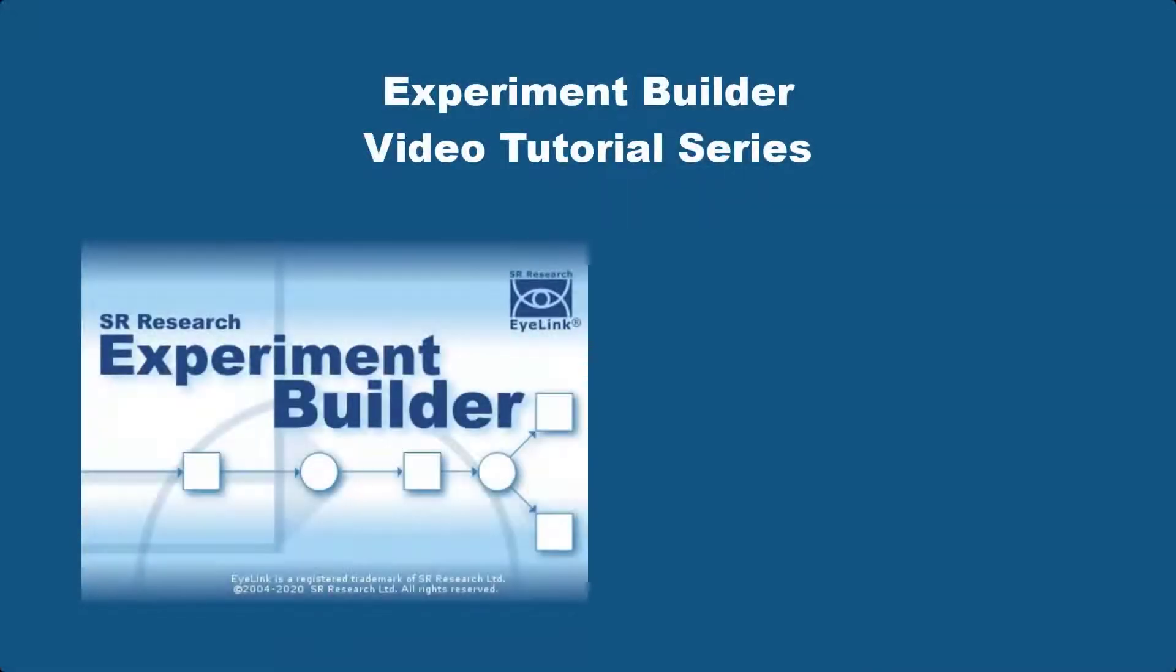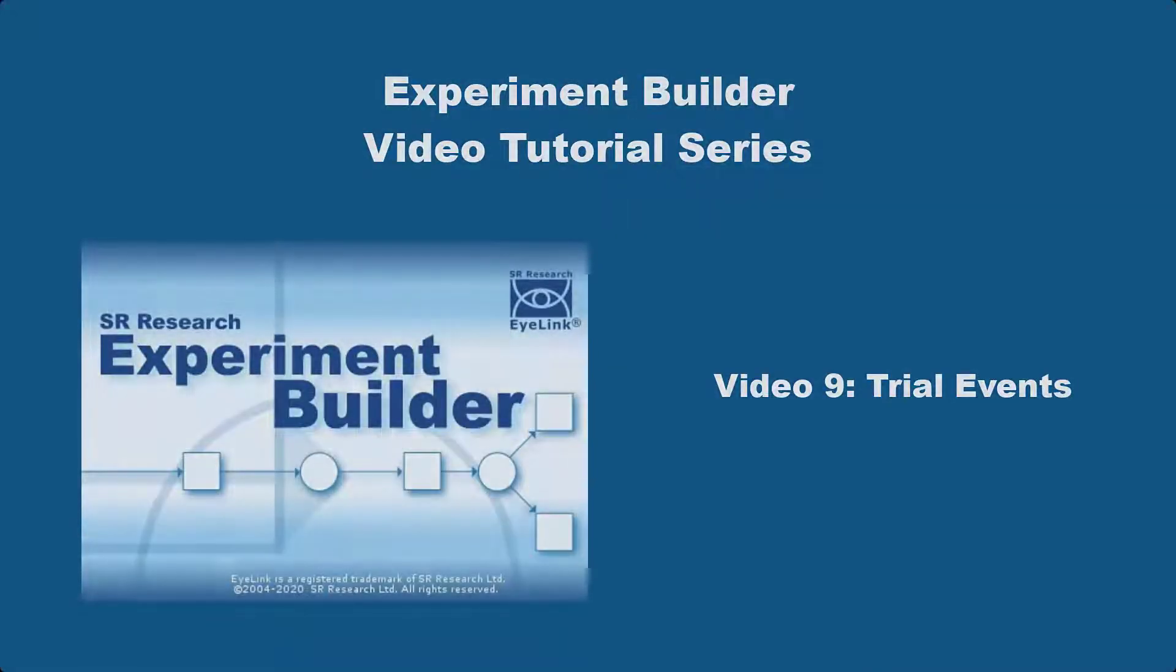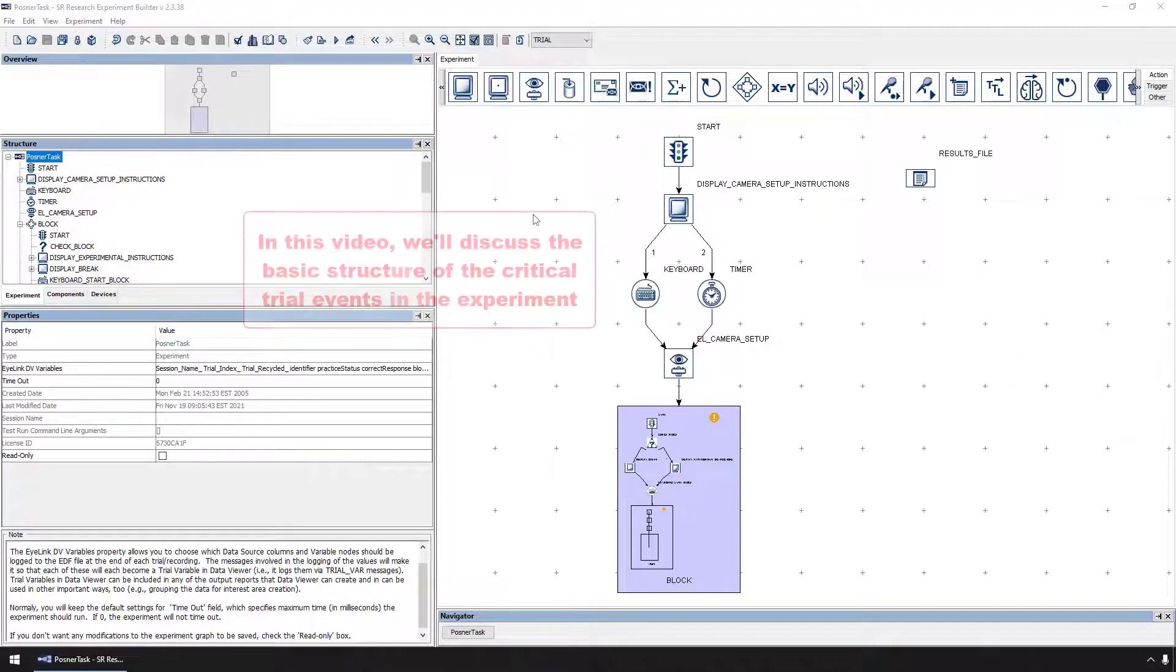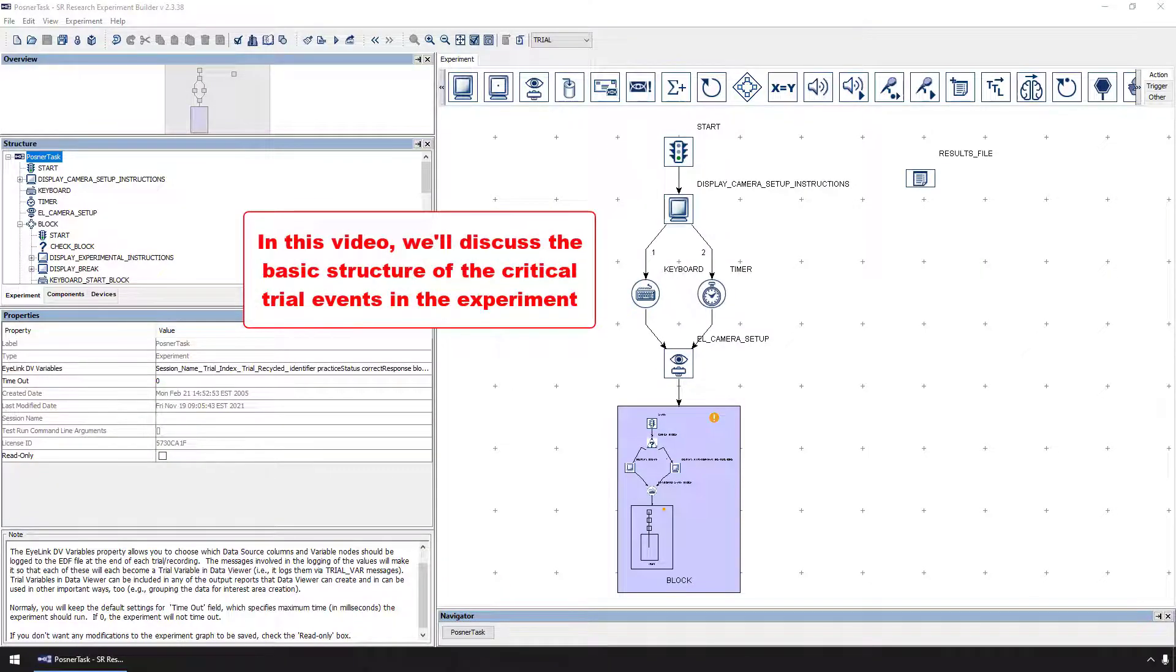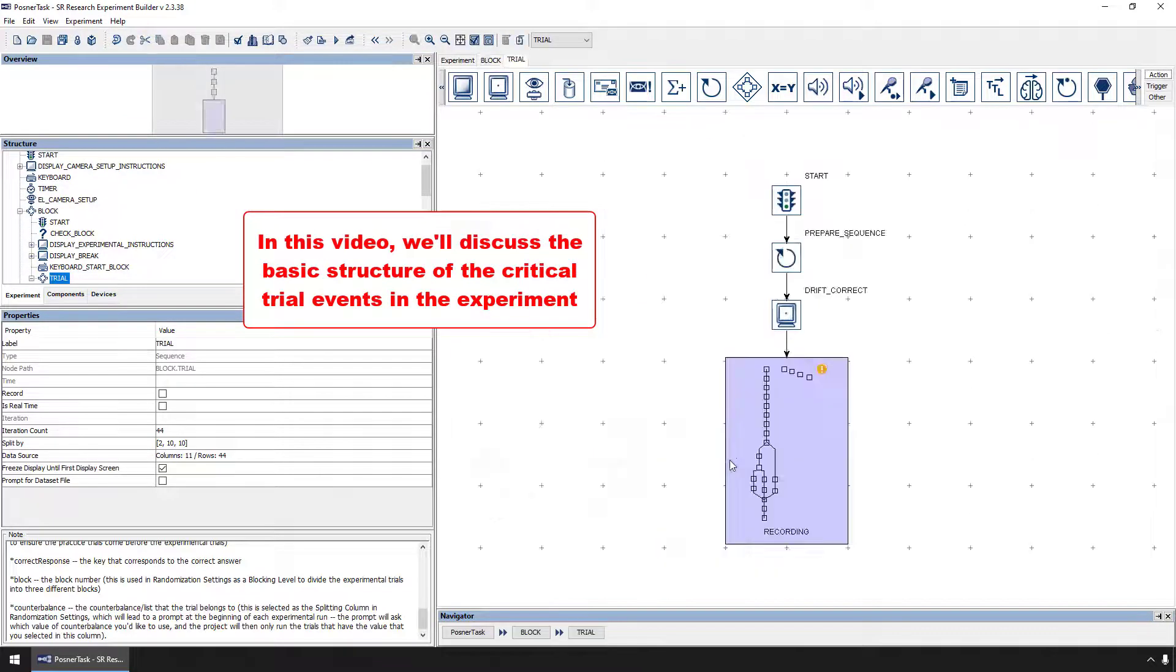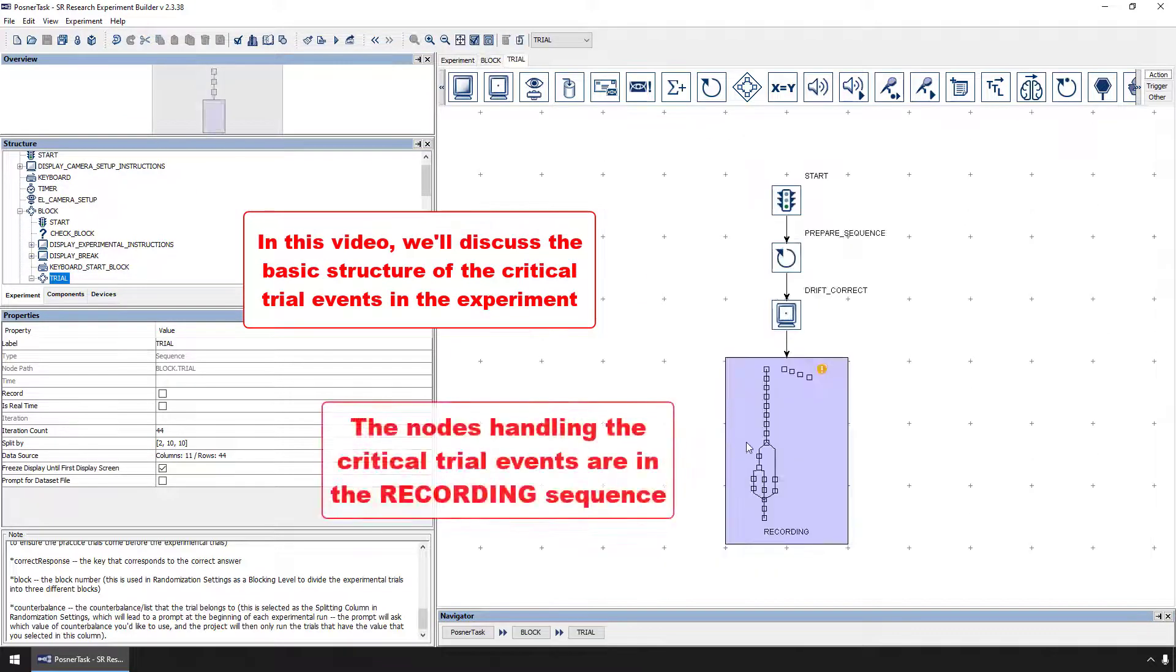In this video, we'll talk about the basic structure of the critical trial events in the experiment. To see the nodes that handle these trial events, we'll go into the recording sequence.